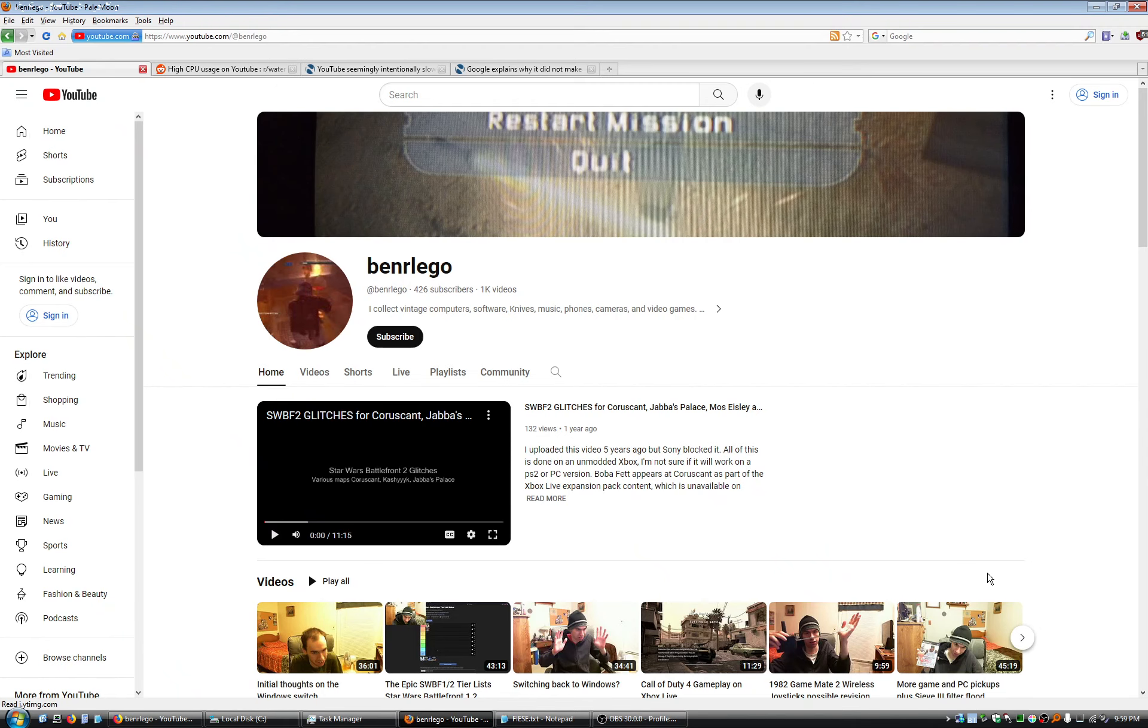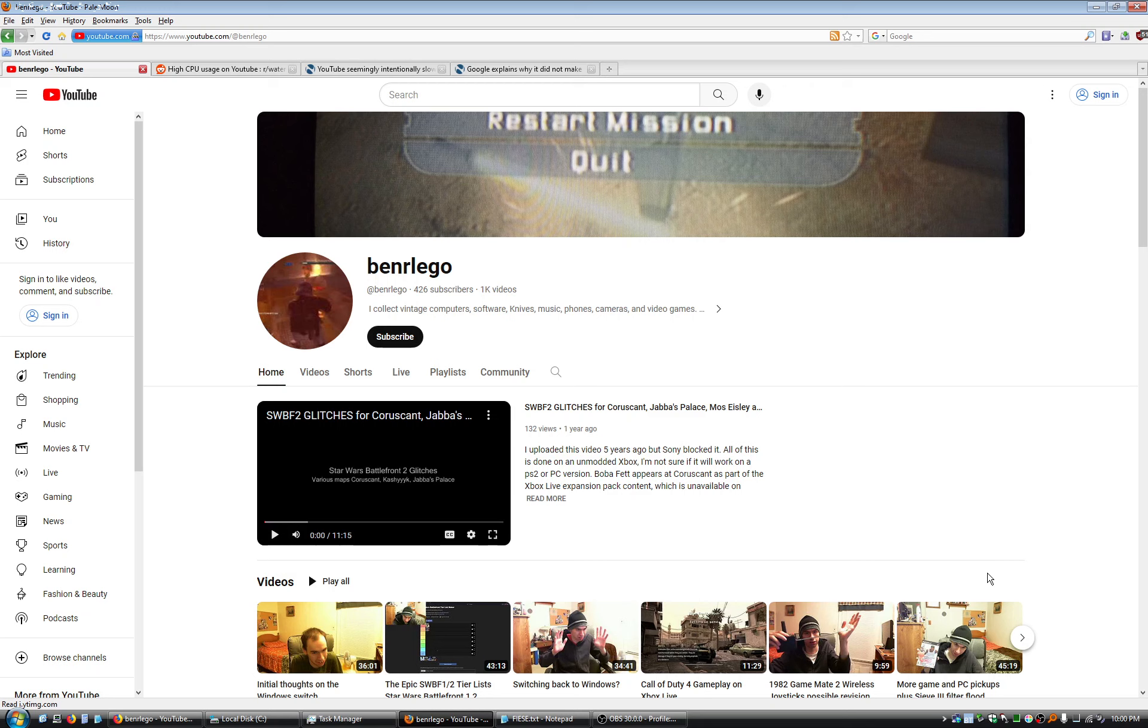Hey, what's up everybody? So this is kind of a nothing video, a pointless one. This is just a video for the highly technically inclined and just kind of a bit of a ramble and a test here.